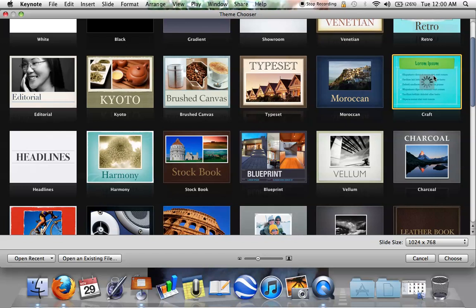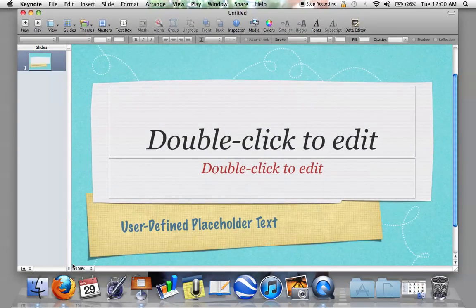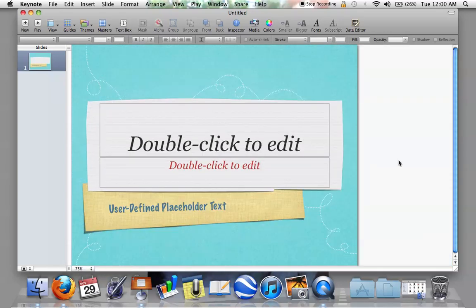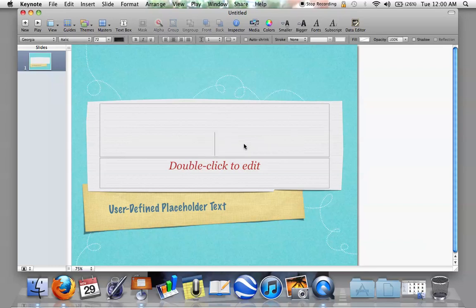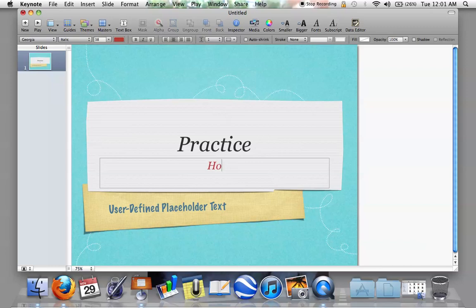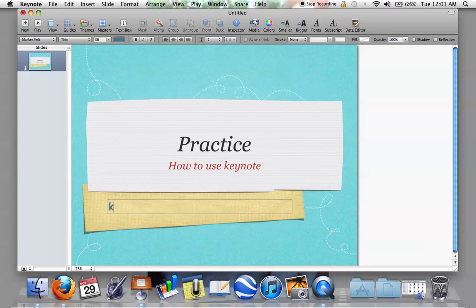So you double-click on Craft and this comes up. You can resize it down here so you can see the whole thing — put it to 75% or whatever size you like. This is your cover page. The first thing you're going to have to do is double-click to edit and add whatever title you want your presentation to have. Today we're just going to do something simple — "Practice."